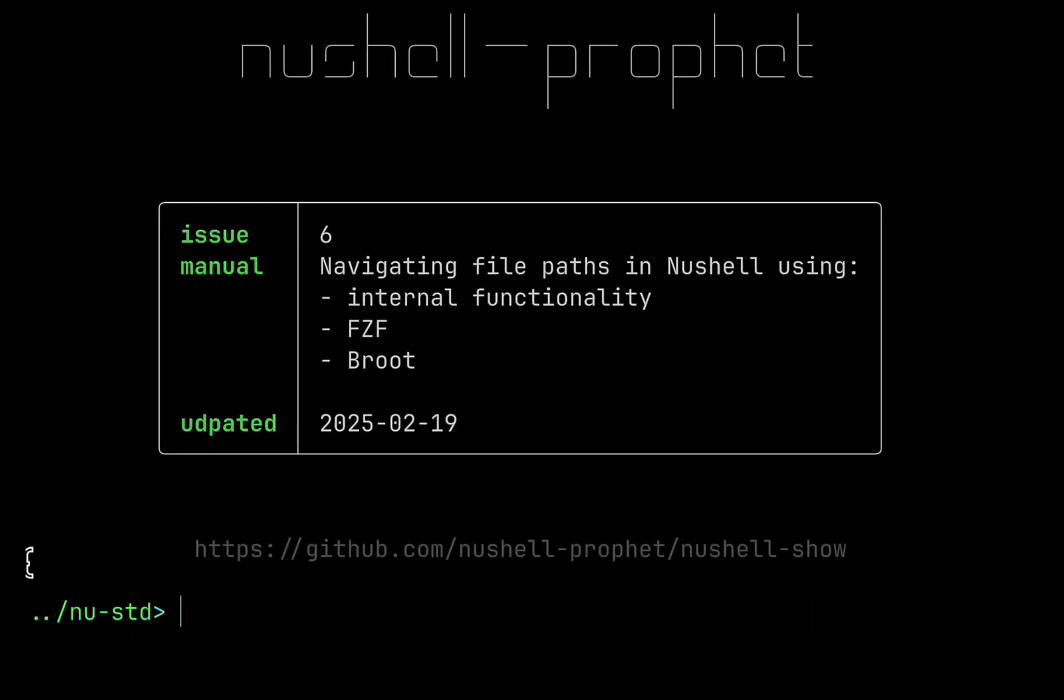Hello everybody, Nushell Profit is here and in this video I'm going to show you how to navigate file paths with convenience in Nushell.